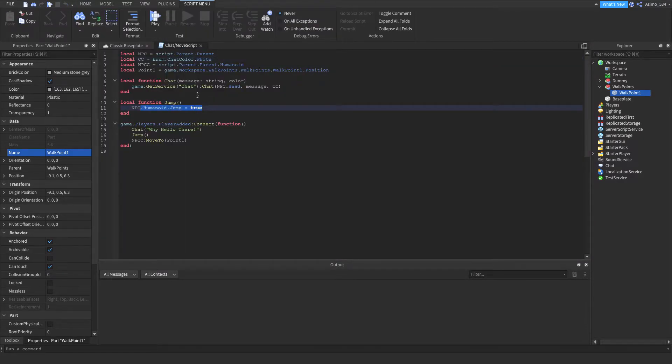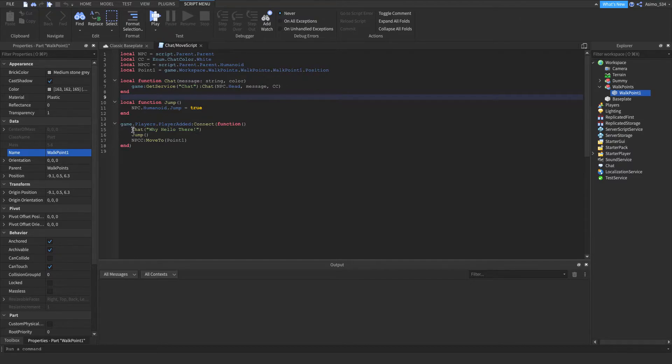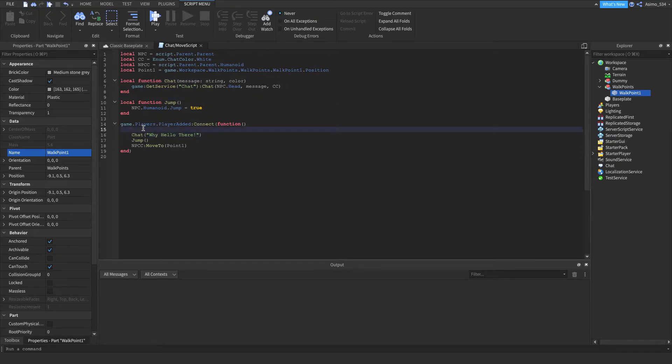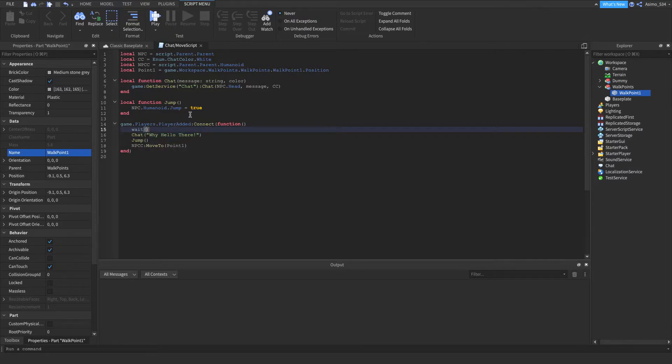Here's the jump section. The NPC will say 'Hello there' and wait about two seconds.